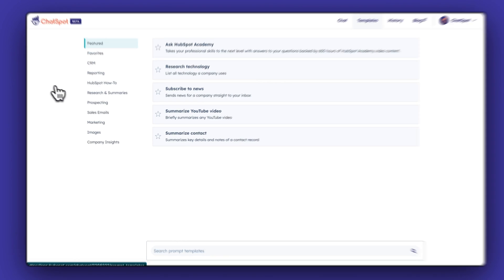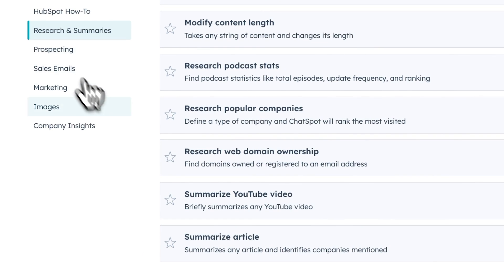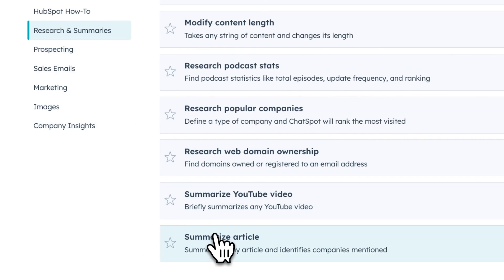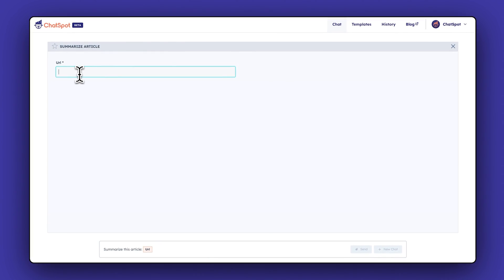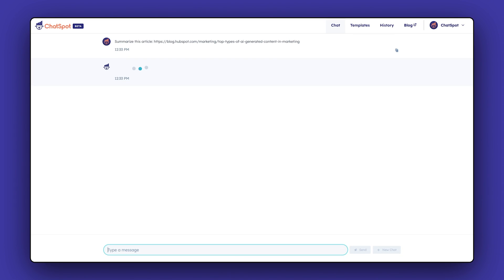ChatSpot's Article Summarizer is a great way to speed up the process. Head over to Templates, Research and Summaries, and pop the article URL in ChatSpot's Article Summary box. Hit Send and you'll get an article summary in seconds, complete with key takeaways.